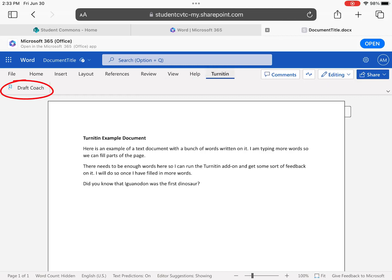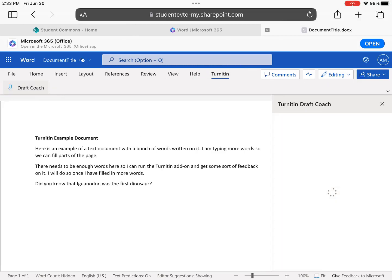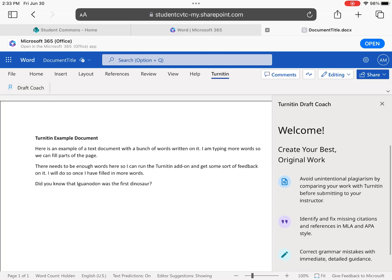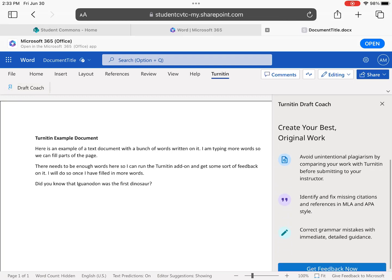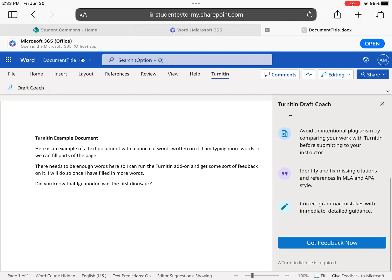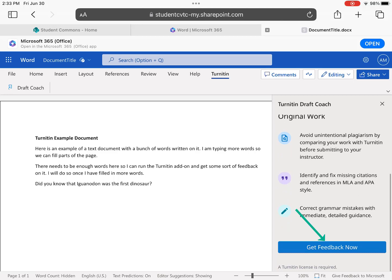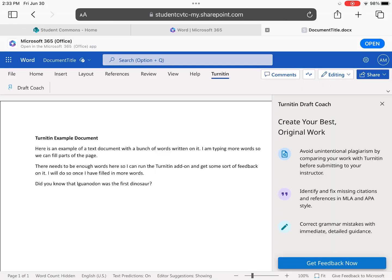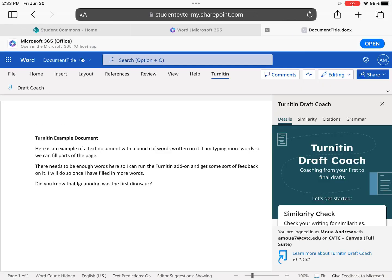Once it has appeared, you can click it, then click the DraftCoach button that appears below. Turnitin DraftCoach appears on the right side of the screen. Tap the blue button that says Get Feedback Now to get started. You may need to swipe up on the menu to see this.